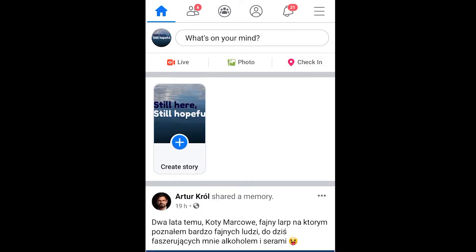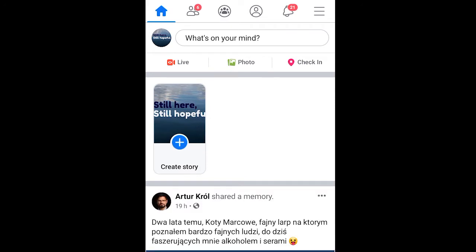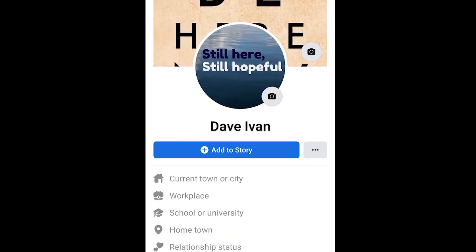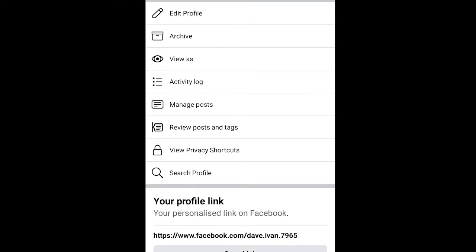Now I'm on my Facebook wall. You can see my profile here — click on your profile icon and go to your profile. This is my profile. You can see the three dots here — click on that.